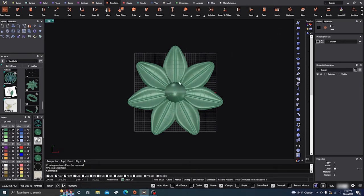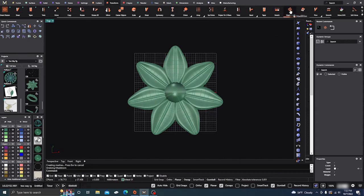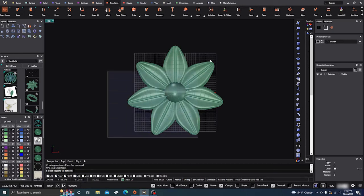Right now everything's just out there straight, pointed out as far as the flower goes. So if you make some kind of a design similar to this where they're going out and you want to manipulate it a little bit more, you can go to your Maelstrom command and it says select objects to deform.